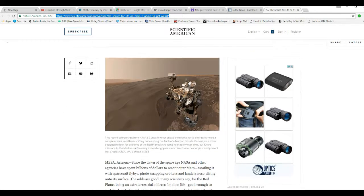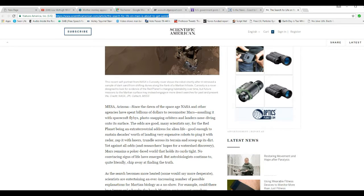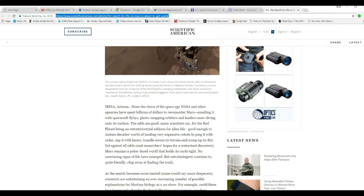Search for life on Mars is about to get weird. Since the dawn of the space age, NASA and other agencies have spent billions of dollars to recon Mars, assailing it with spacecraft flybys full of snapping orbiters and landers, most diving onto its surface. The odds are good, many scientists say, for the red planet being an extraterrestrial address for alien life. Good enough to sustain decades worth of landing very expensive robots to ping it with radars, hit it with lasers, trundle across its terrain and scoop up its dirt.